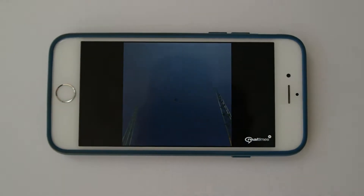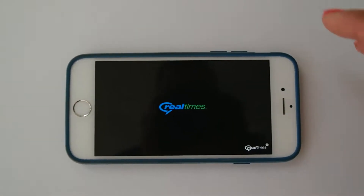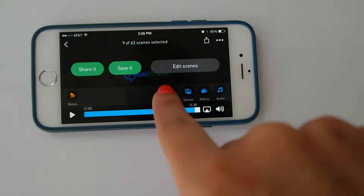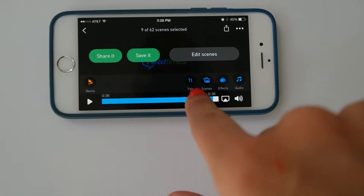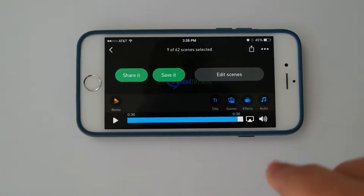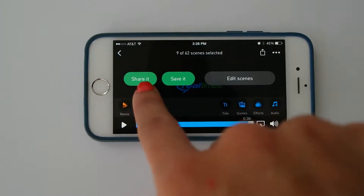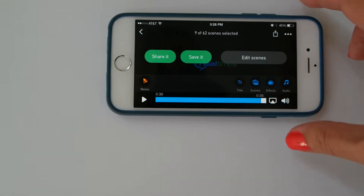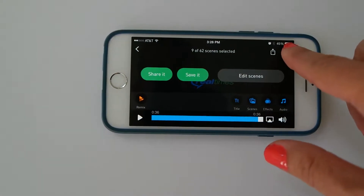See that it plays a video as well. And while it's playing, you can also change the title, change the scenes, change the effects and the audio. Then you can share it, save it, or edit it. There's a wide variety of options.